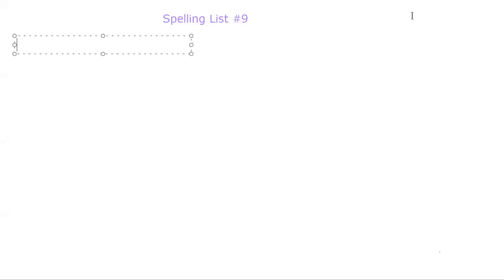Hi, superstars. It is time for our sentences using our spelling words. We are working on spelling list number nine.